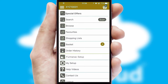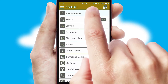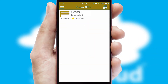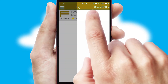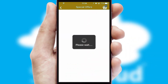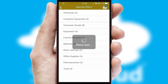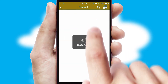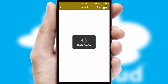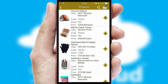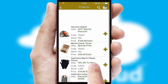Creating customised special offers is another feature of the application, which can be set up and tailored for individual customers. SwiftCloud has some very powerful promotional features, such as multi-buy and price promotions.